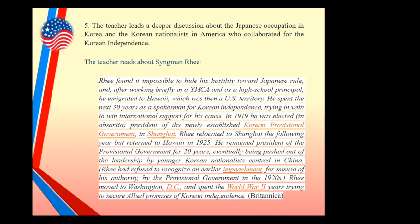Seung Man Lee later became the first president of Korea. He was a highly influential leader who was hiding his hostility towards the Japanese. He actually worked in the YMCA, was a high school principal, and was living in Hawaii. There he quietly, with his colleagues, became a spokesman for Korean independence. Then in 1919, he was elected as president.